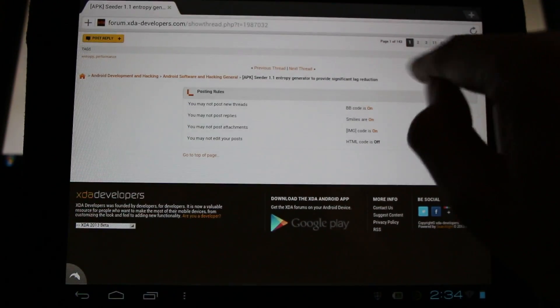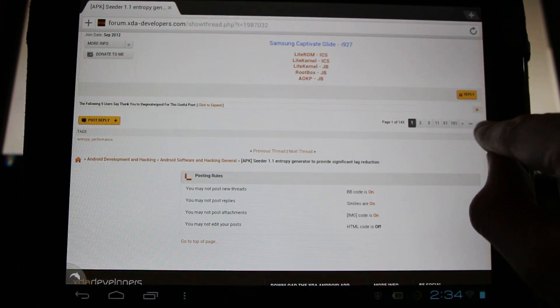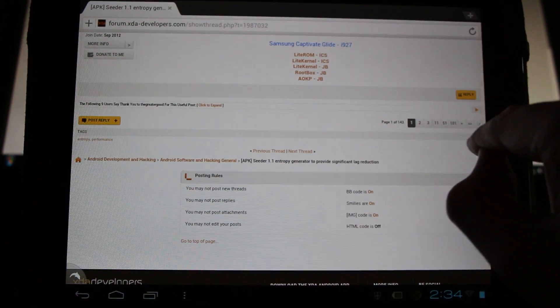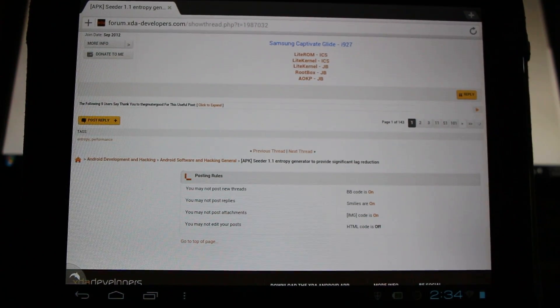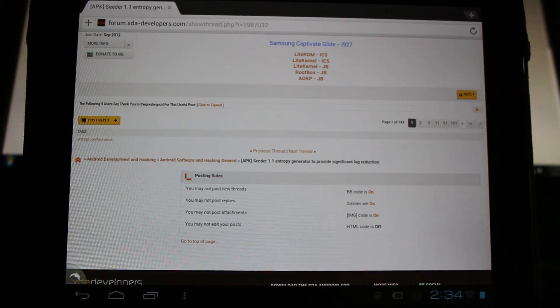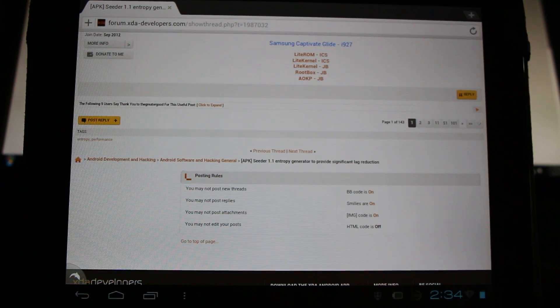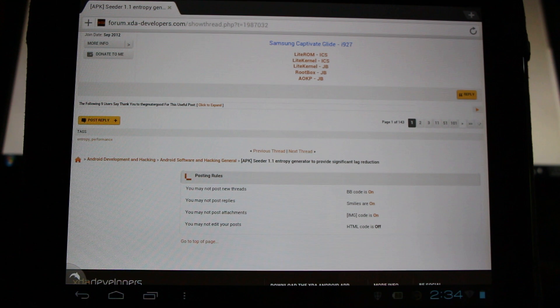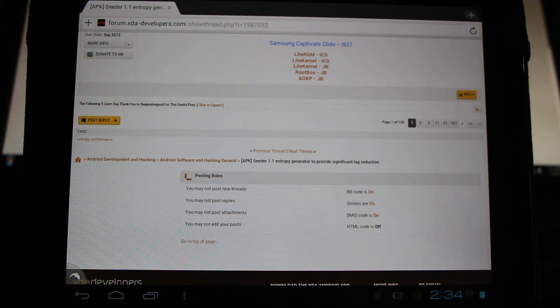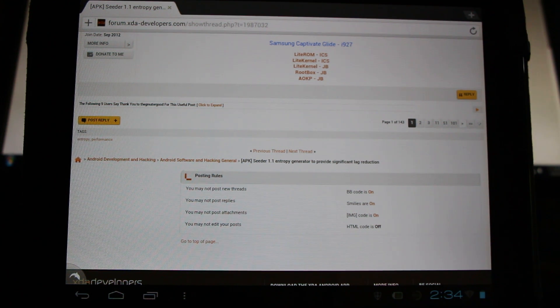But it does seem to work for me. So I'm going to say go ahead and try it out if you're feeling a little daring and you want to see if your device can run faster. Especially an older device running gingerbread.